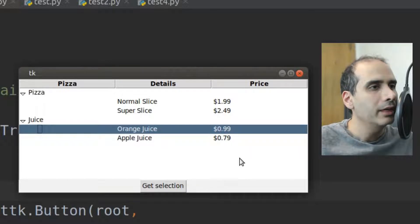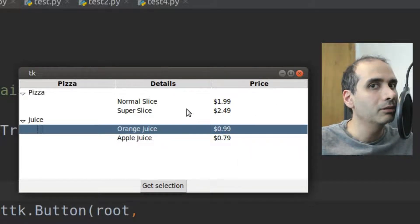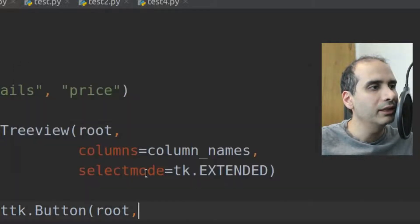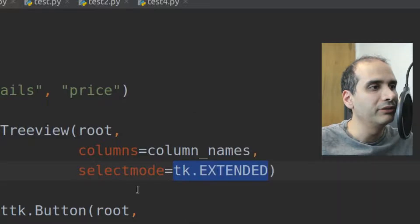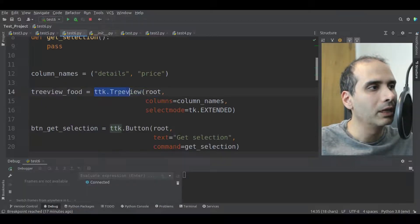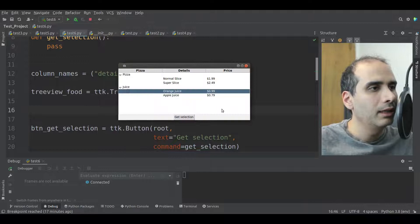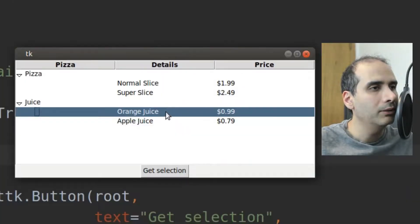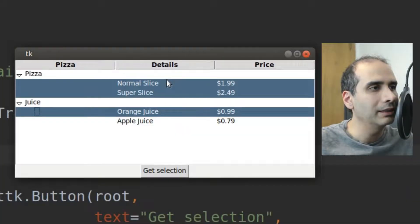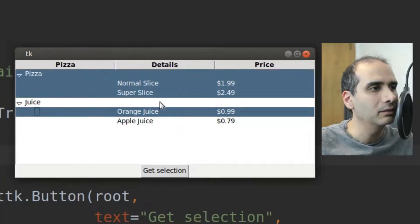Before I show you that, I'll show you the different types of selection modes of the TreeView widget. Right now the selection mode is set to extended, which is the default. When I'm instantiating the TreeView class, I've set the select mode to TK.extended. When I do that, holding down the control key on the keyboard lets me select multiple items.